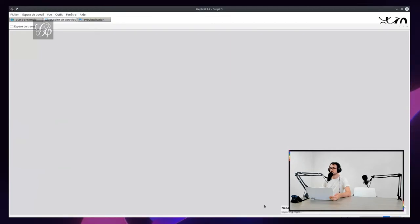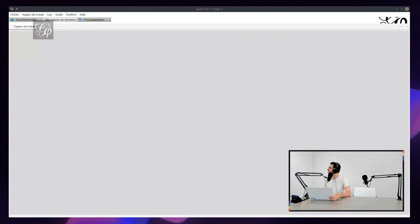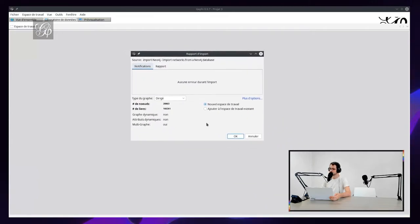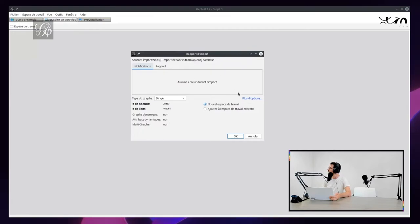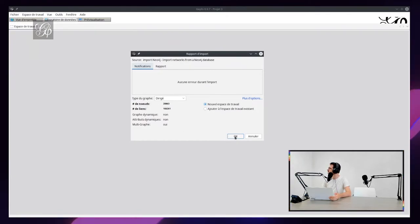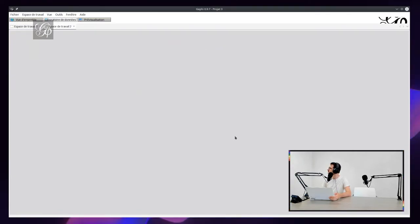We will see here the progress of the import. The report shows there is no error, so that's good news. Here you have the summary of the number of nodes and edges that have been imported. If I click on OK,